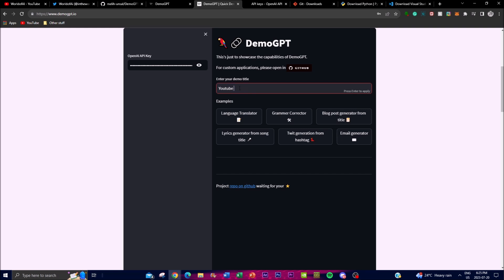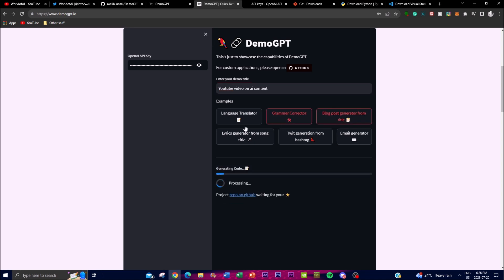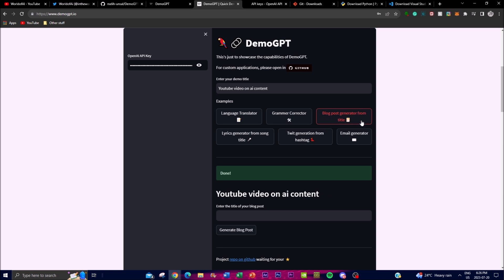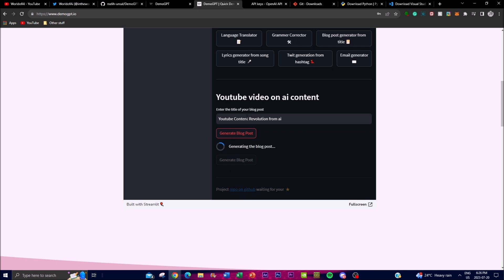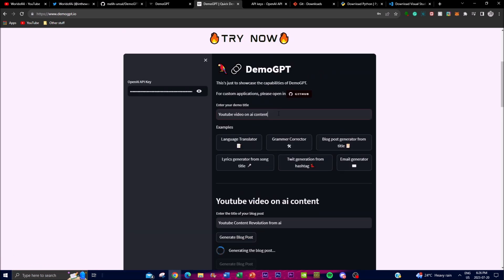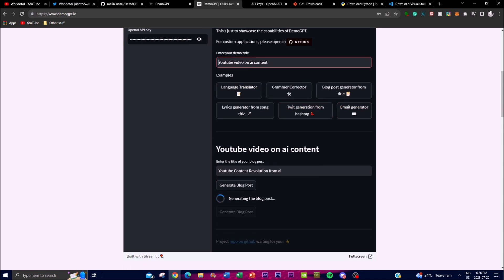I'm going to ask it to create a blog post generator from a title. I'll name it 'YouTube Video on AI' and press enter — it will start generating the example I required. In this case I'm creating a blog post generator from this title. It's now asking for the title of the blog post, so I'll enter 'YouTube Content Revolution AI' and generate. From one single prompt, I was able to create this blog post generator application that helps create and generate blog posts from a single title.